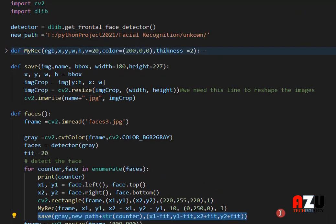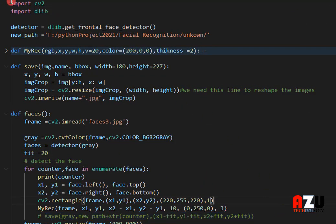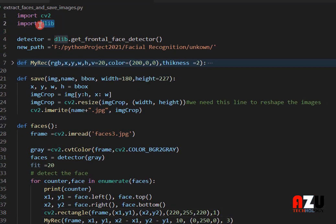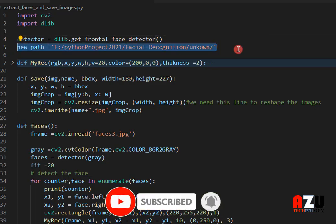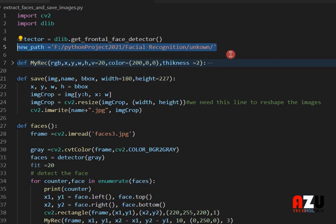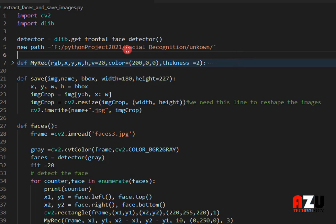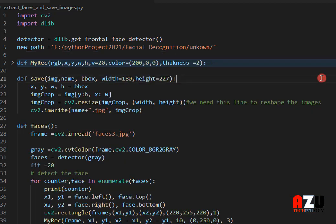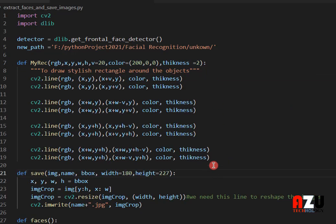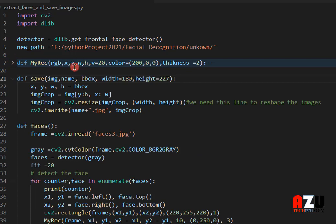First, I will show you how we need to import cv2 and import dlib. Of course you need to download them. Then we need to make a detector to detect the faces, and we need a path — this path is where we will store the images of the faces. In my case it's in this folder called 'unknown'. This function is to draw a stylish rectangle, and I will show you this rectangle.